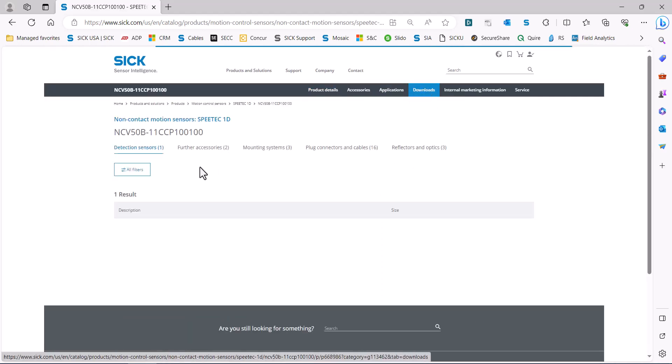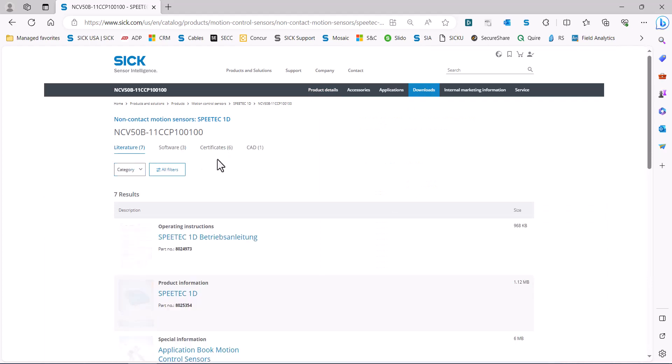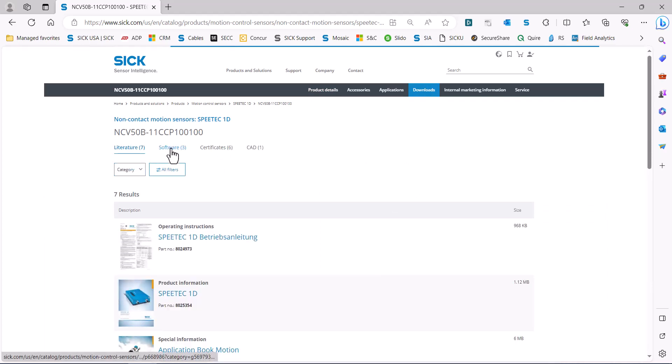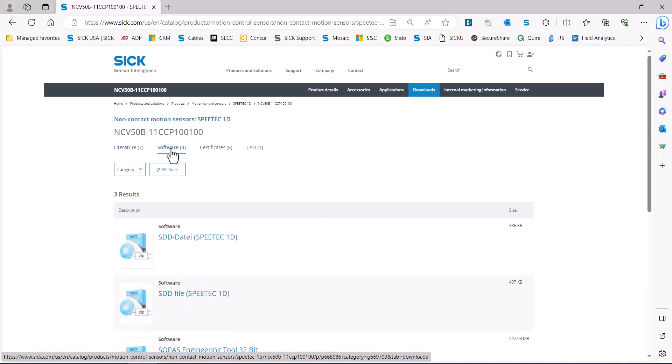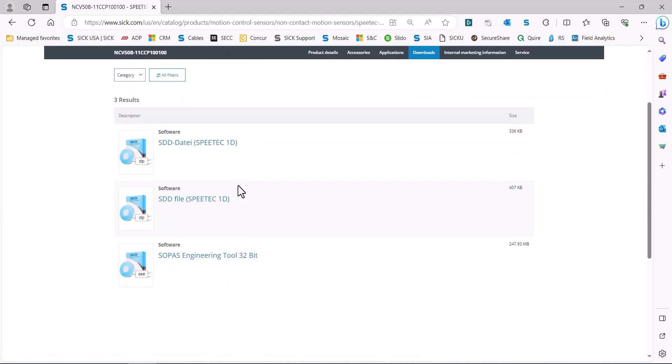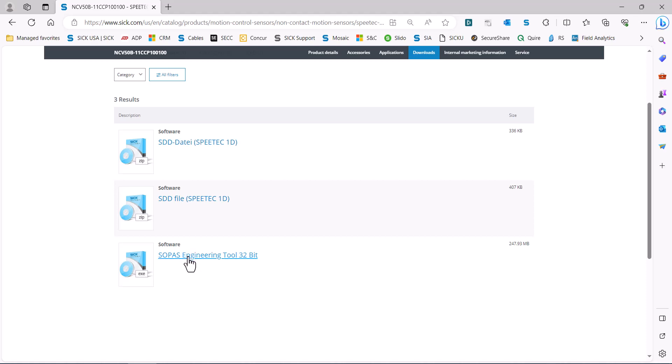And software, if you haven't already downloaded SOPUS, SOPUS is the free software that we have for these devices, so go ahead and download that and install it.